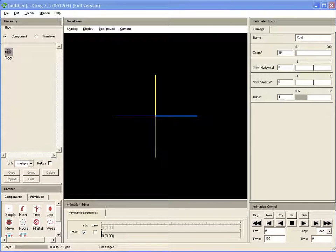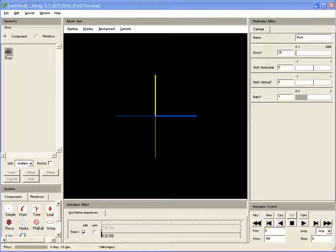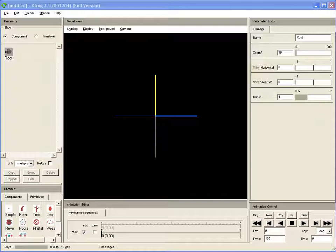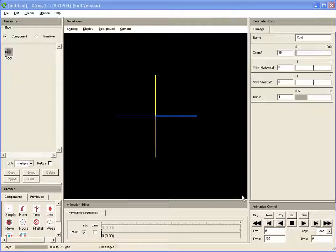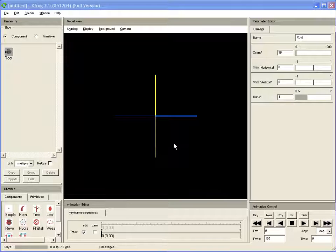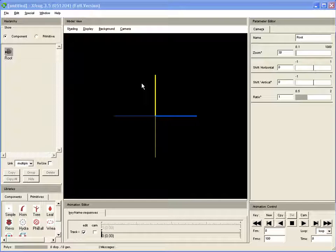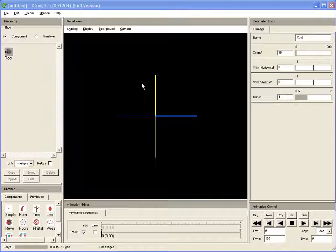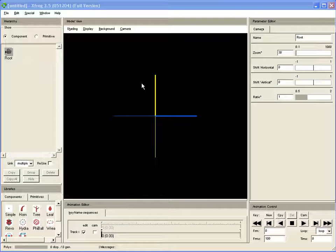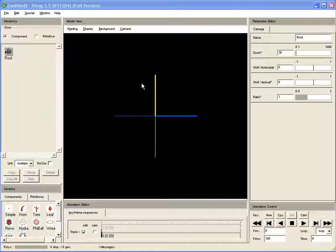Today we want to take a look at the interface of XFROG 3.5. XFROG has been around for a while, but the interface is actually pretty much up to date. Still, there are some points that many users don't know, and I want to try to show you some hints and tricks that you've probably forgotten or simply missed in the manual.